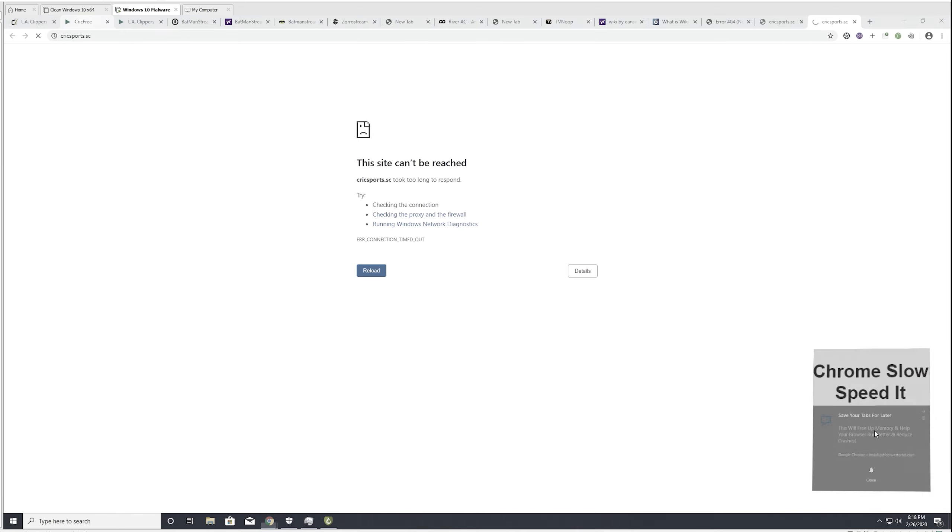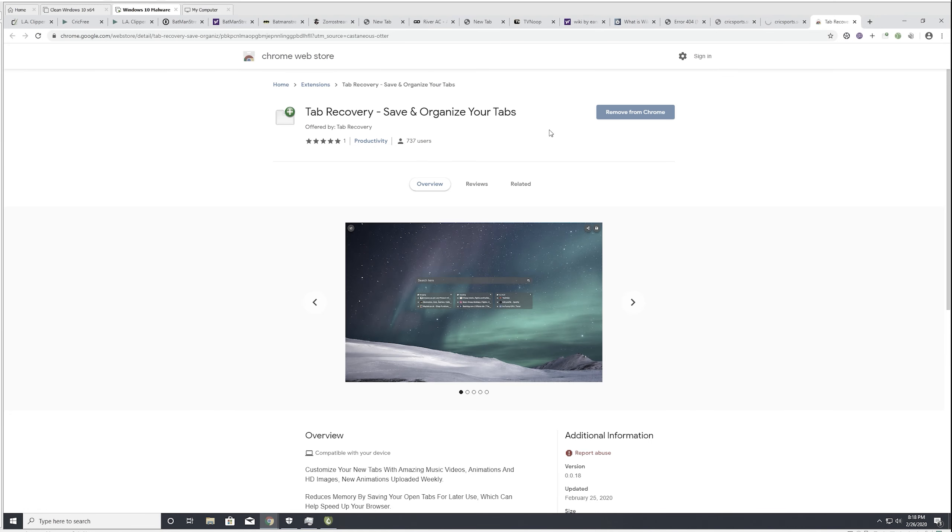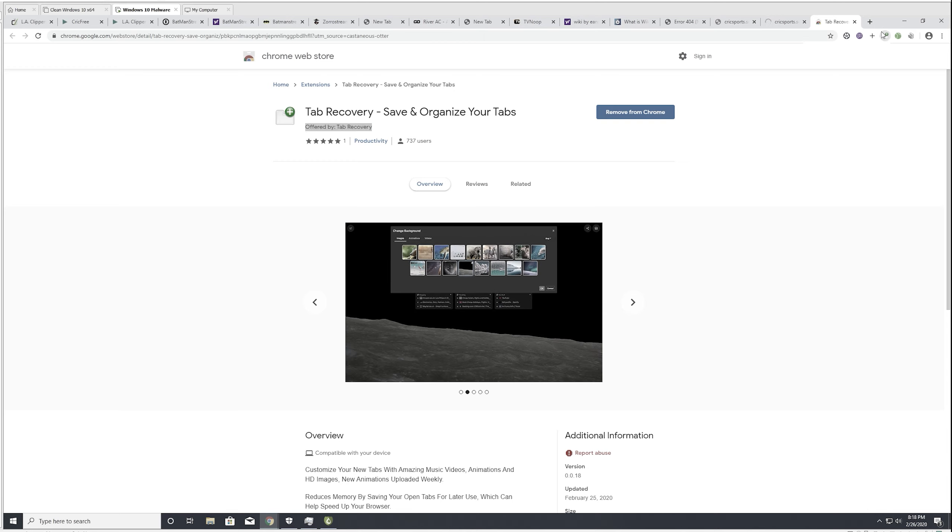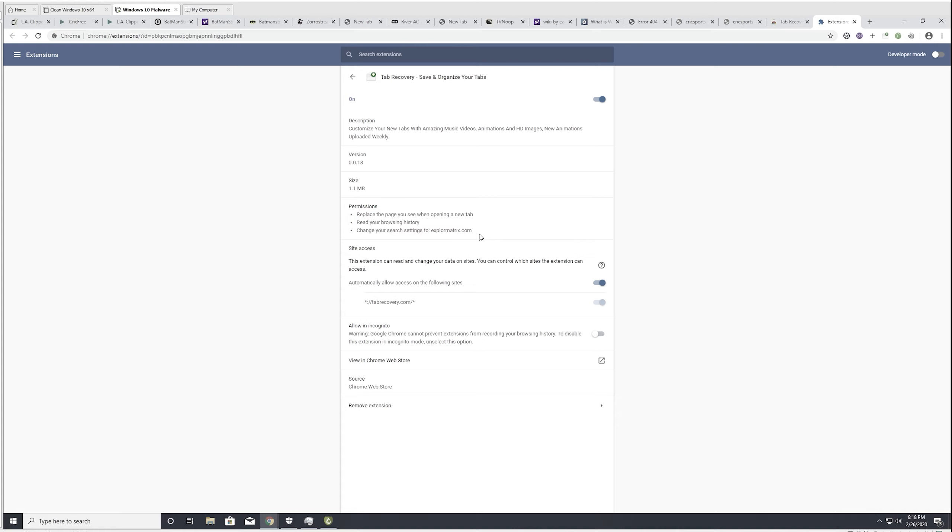We already installed this though. What are we gonna end up? No, we already have tab recovery. It's great. Let's try and actually... What does tab recovery do? Nothing. Replace the page. You see when...